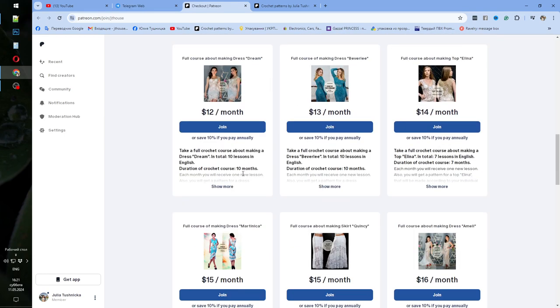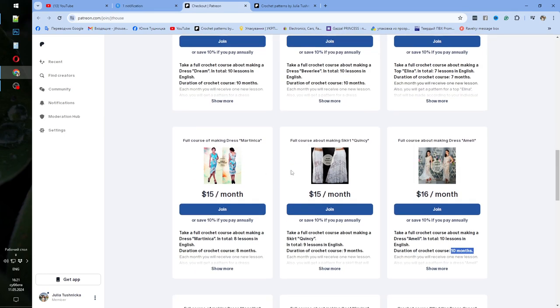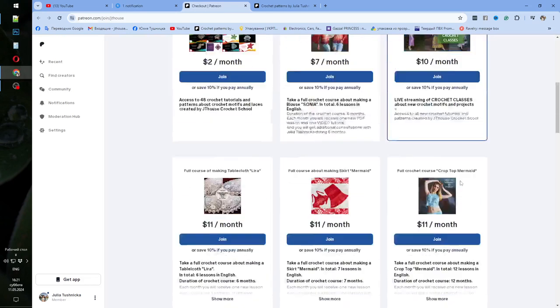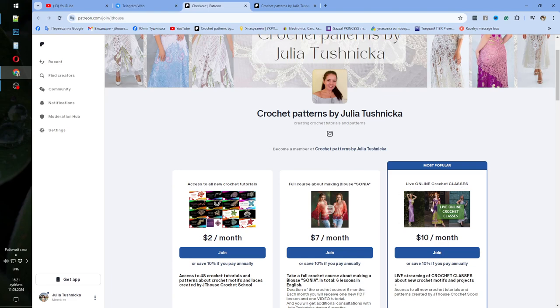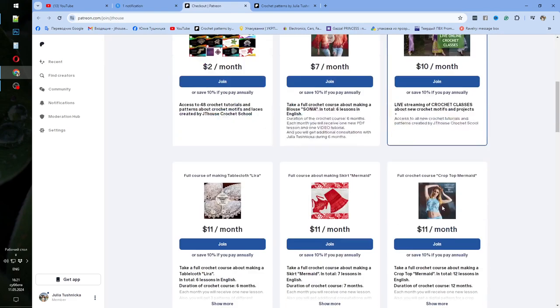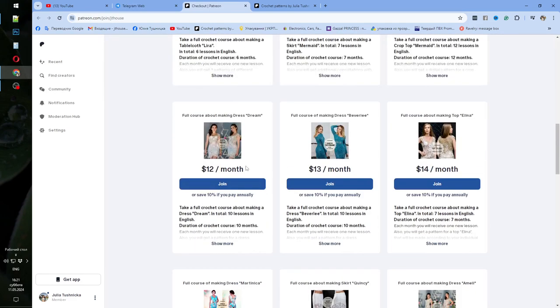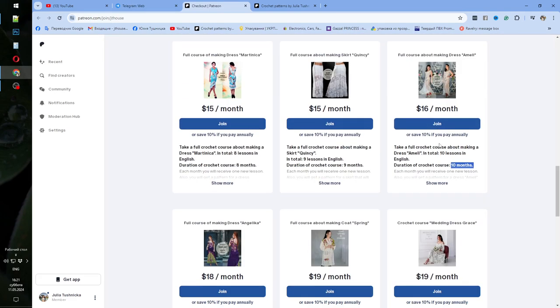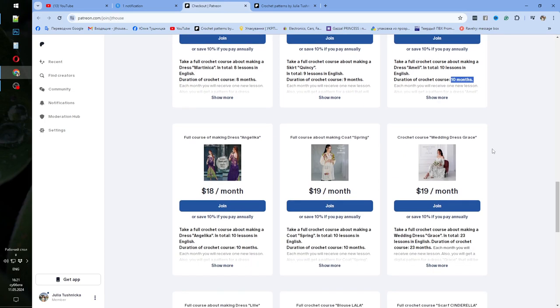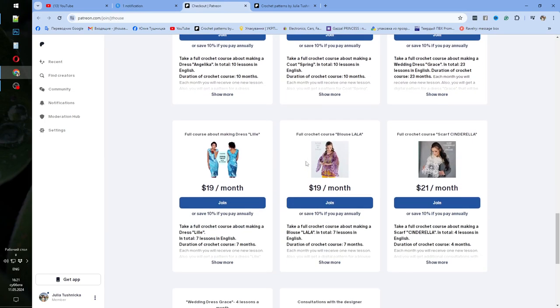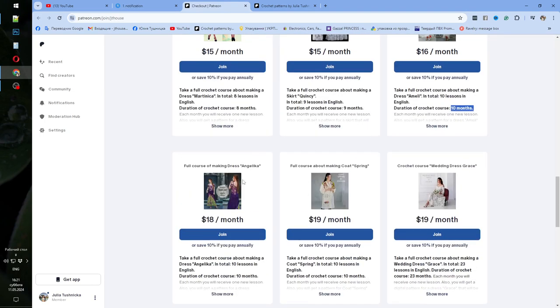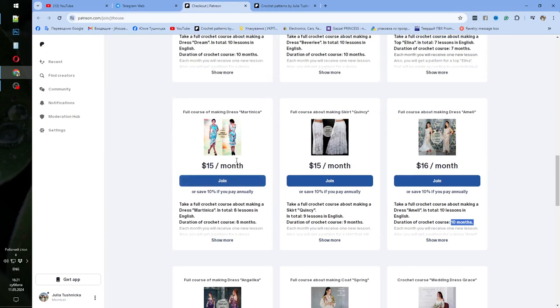Like I told you, it's better to choose one of the dresses. And you will get access to these live online crochet classes also. So this tier you will get also. By choosing one of the dresses. Just look to all these pictures and choose what dress you like better.